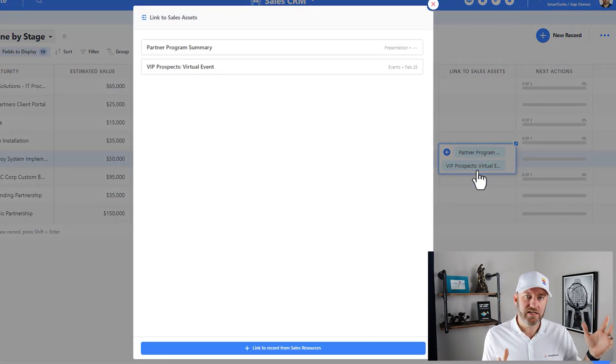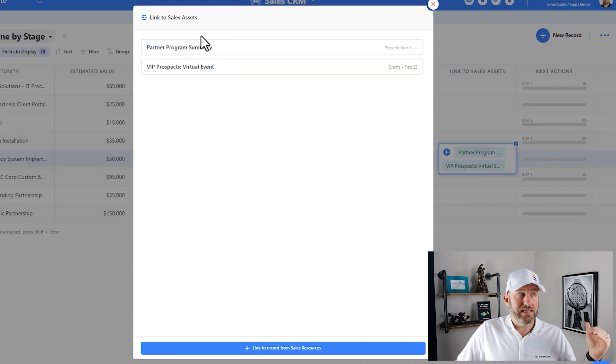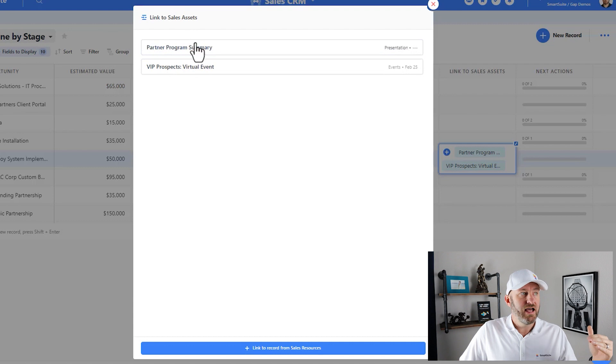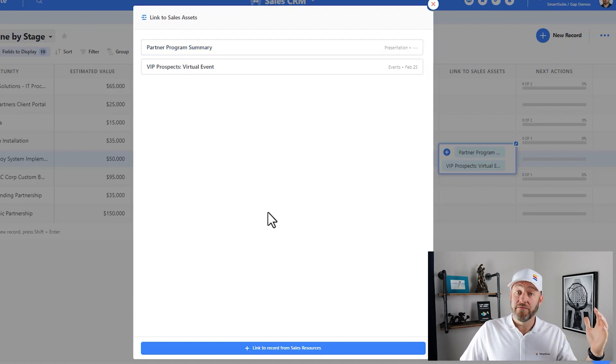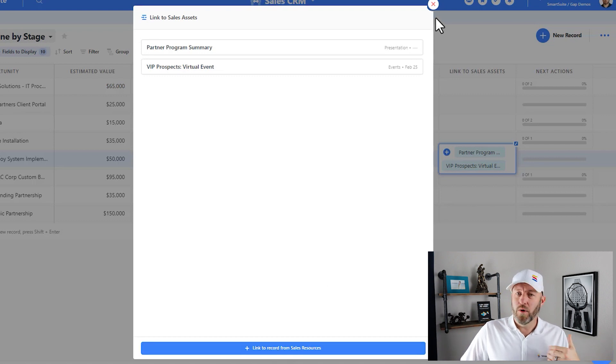And so if I were to hold down Shift and hit the spacebar on my keyboard, what I get is the expanded view of that specific cell. So this is my linked relationship here to the sales assets, and I can see the two different things that have been linked there. And I can, of course, add additional links here as well.